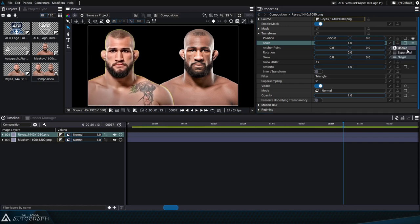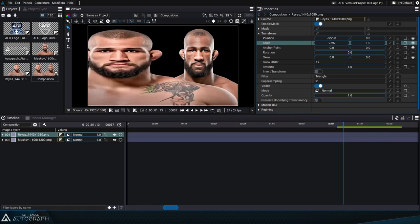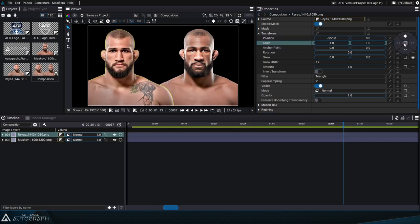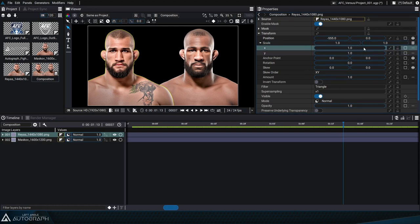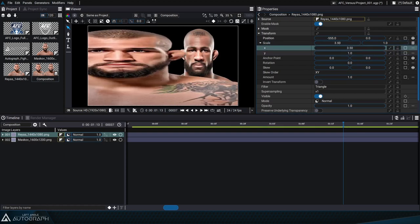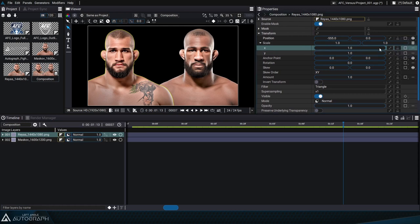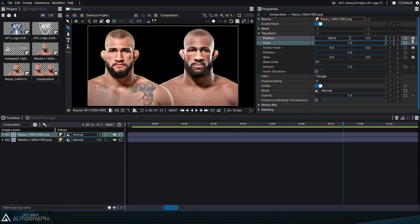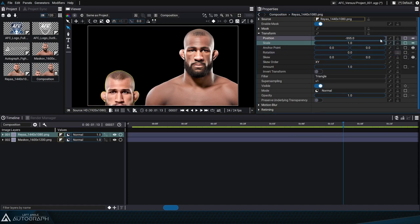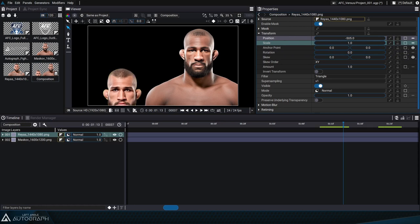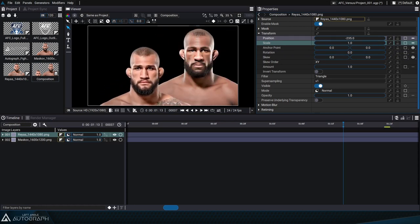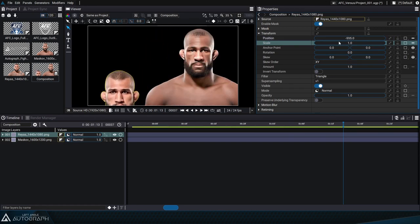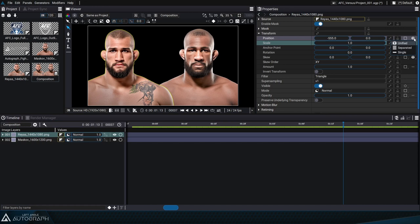Or we can switch to separate mode, where each parameter has its own line, allowing us to place a keyframe for one of its sub-parameters, as each line also has connectors. We can go back to single mode to attribute the same value to the x and y scale parameters. We can also do the same for position, assigning a single value for x and y — though that means the layer will only move diagonally. Let's switch back to unified mode so we can control x and y separately.